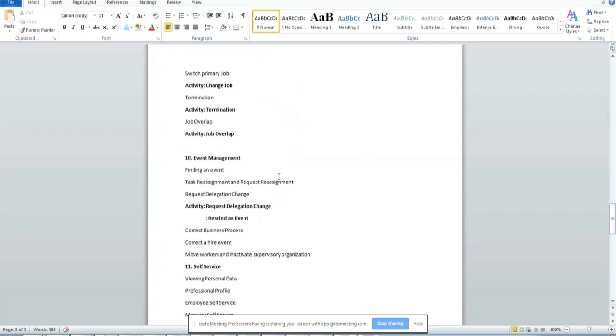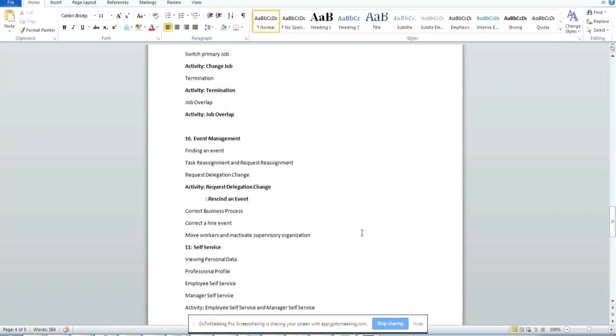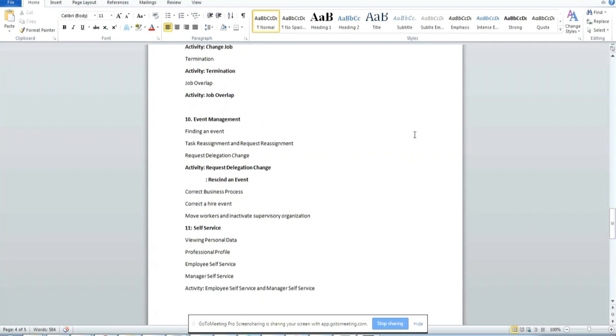Then about event management. We will call each transaction as an event. Suppose job change is an event, address change is an event, personal data change like phone numbers and email address. So these changes we consider in workday as an event. We'll be covering event management.